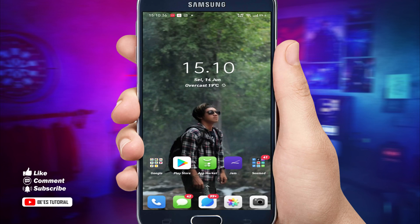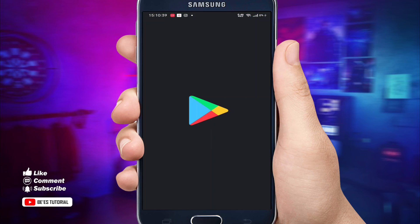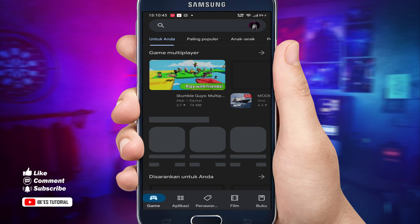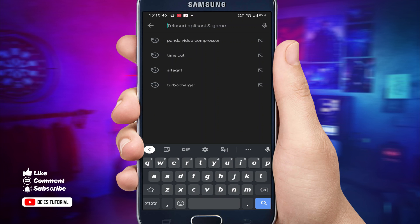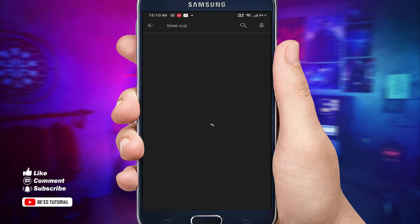Langkah pertama, kalian hanya membutuhkan aplikasi di Play Store. Download saja, terus kita buka Play Store. Terus kalian cari 'Time Cut'. Setelah itu kalian install, dan setelah install kita buka saja.